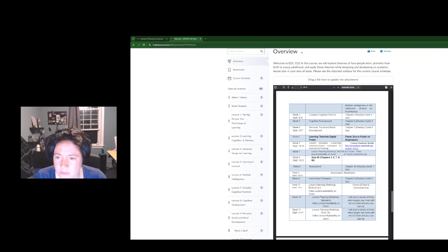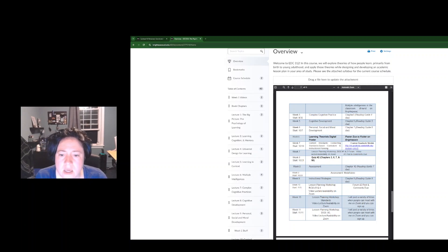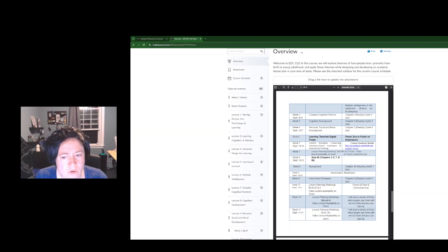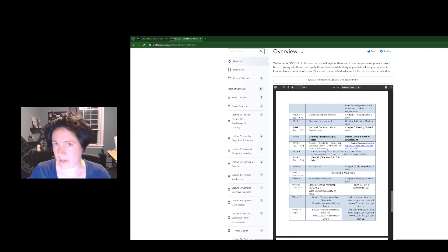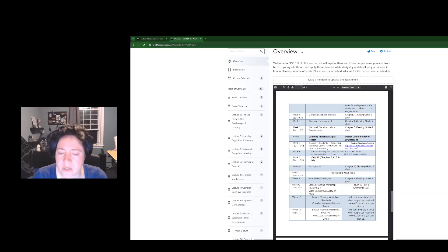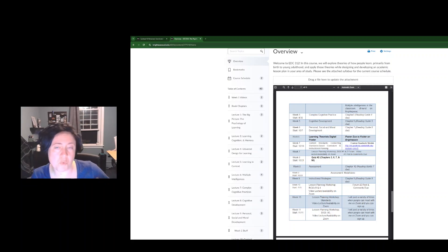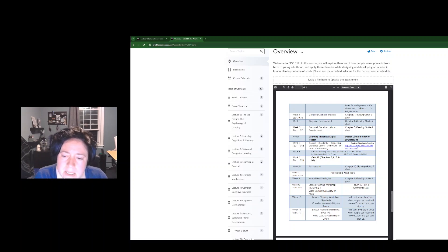I've got this syllabus pulled up here. Take a look. If you are expecting to turn in the learning theorist digital poster this week, that is not happening. You don't have to do that this week. I mean, if you did it and you're ready, by all means, turn it in.